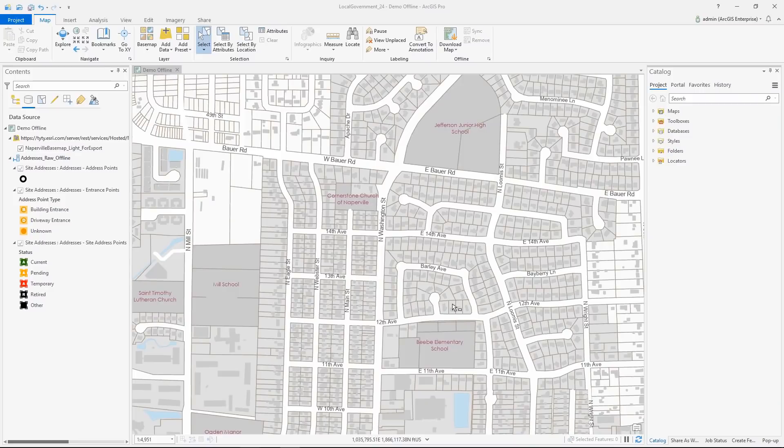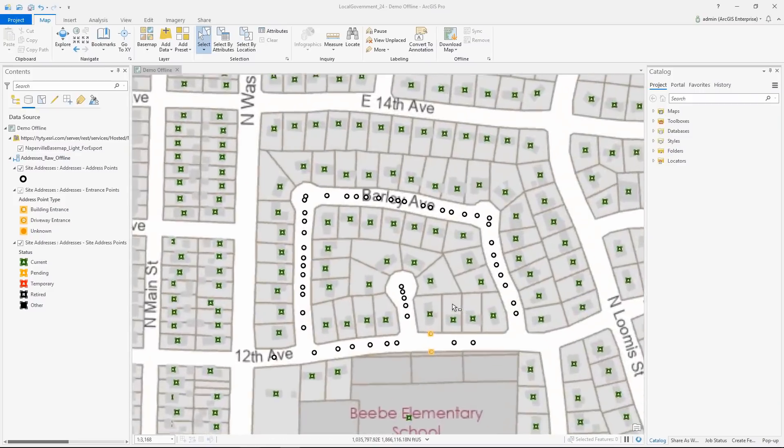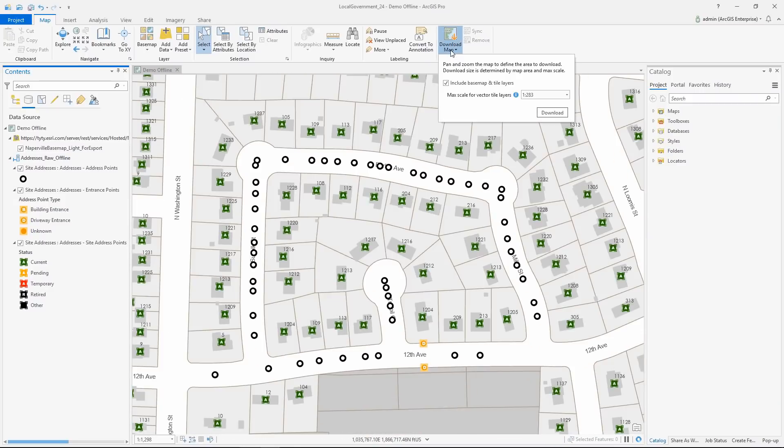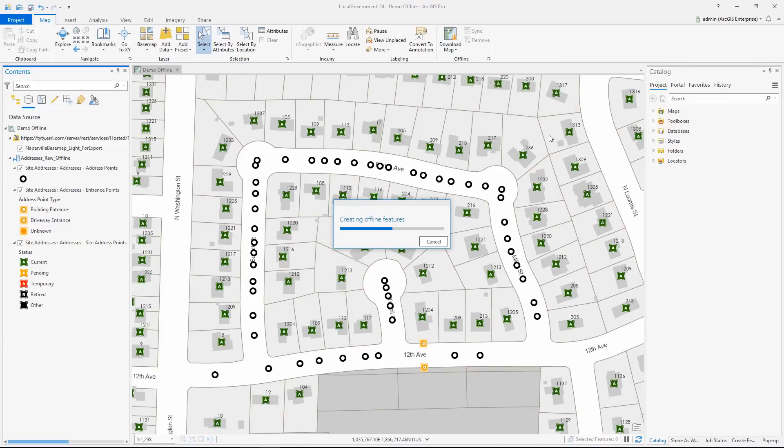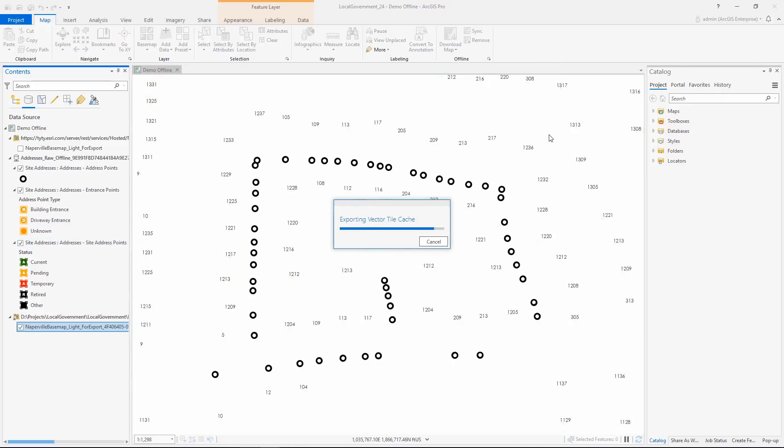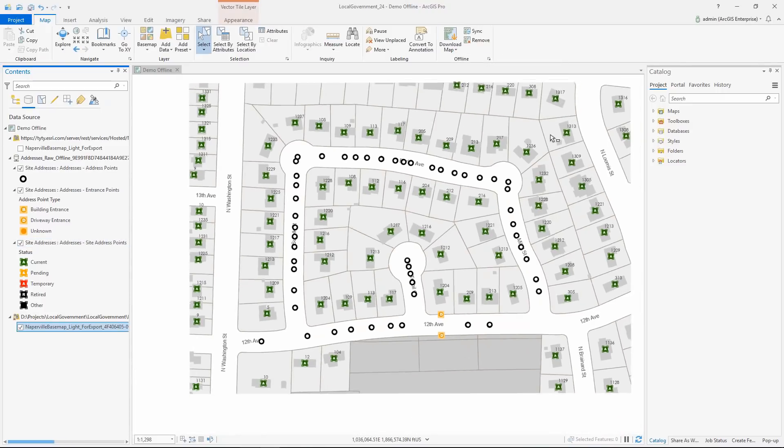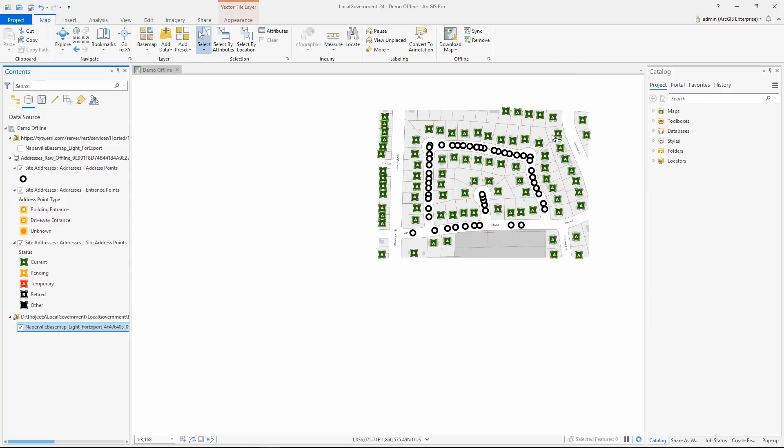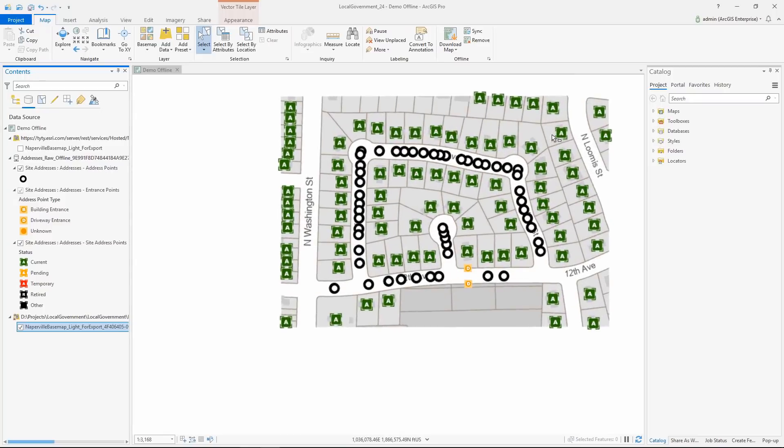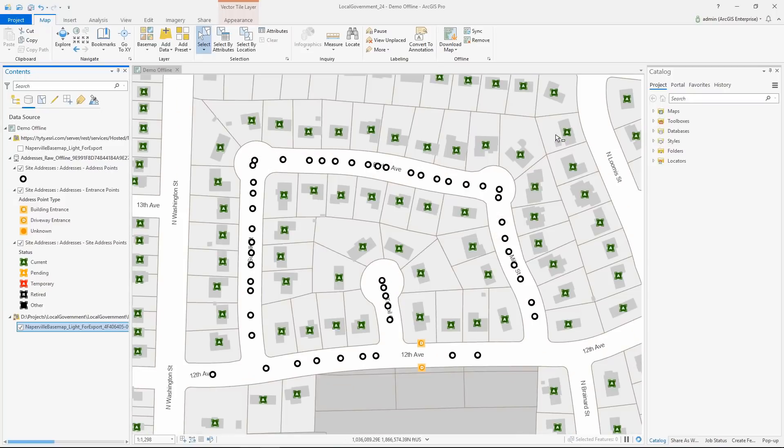By choosing Download Map, you can now download vector tile layers, including base maps. A local copy of each layer is created in your project matching the extent of the current map view, which will persist when you are working offline.